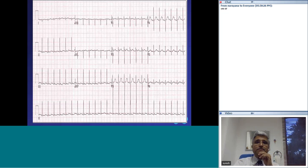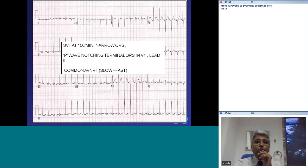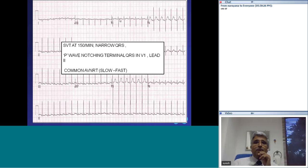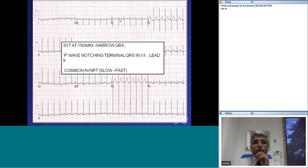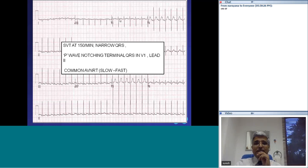Looking at this tachycardia: it is a narrow QRS tachycardia at about 150 per minute, and you can find the P wave notching the QRS complex in the terminal part. That is a feature of the common form of AV nodal reentrant tachycardia, which utilizes the slow pathway for anterograde conduction and the fast pathway for retrograde conduction. The key thing to note is the P wave location disfiguring the terminal part of the QRS complex.